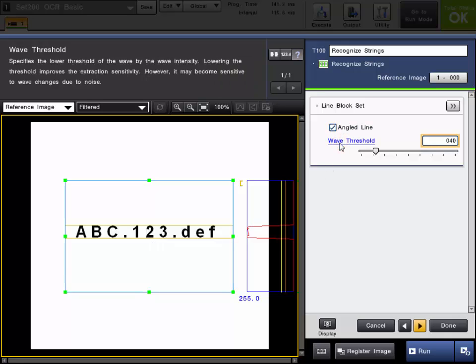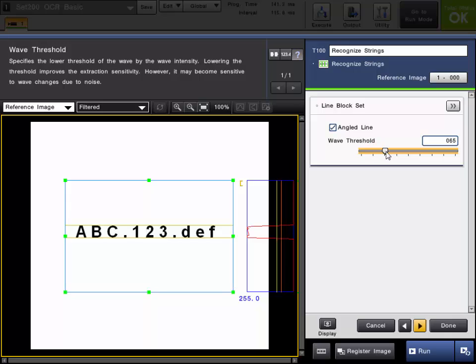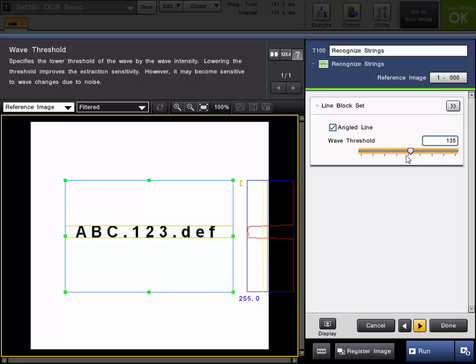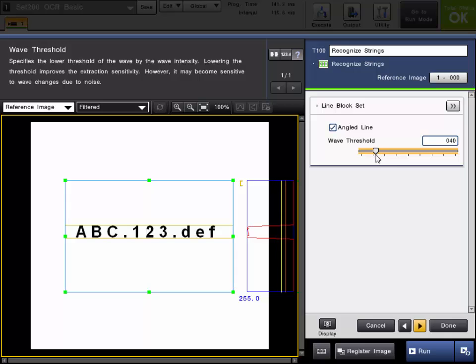The wave threshold will specify the lower threshold of the wave by wave intensity. What this means is this box to the right of my characters. As you can see that line will go up and down as I go higher and lower on the wave threshold.